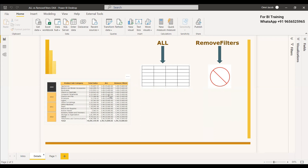That is because we haven't mentioned the product subcategory in the ALL or REMOVEFILTERS parameter. Whatever categories, tables, or columns you specify, those filters will be taken away, and it will show only that total sales with all those filters removed.